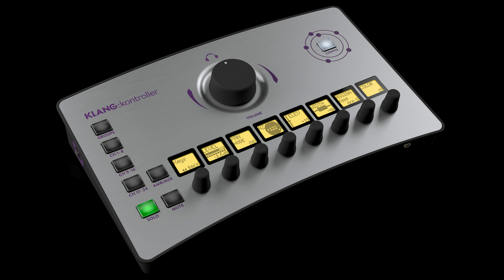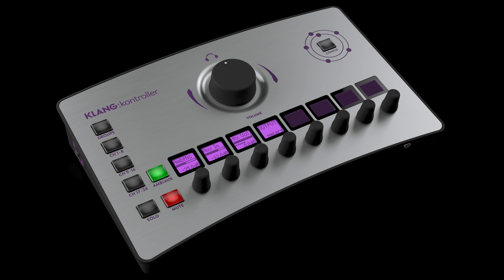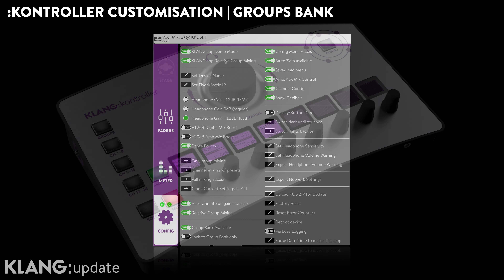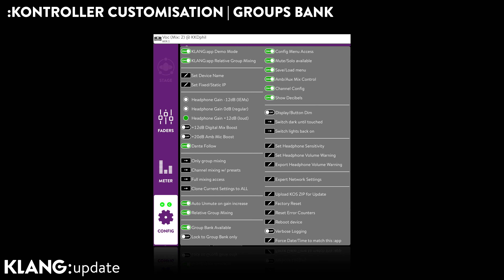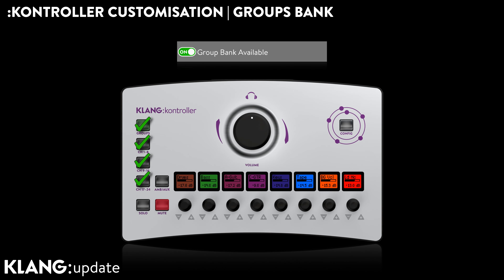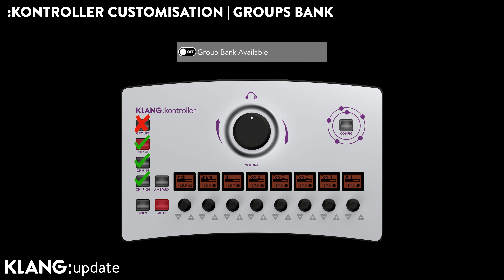Did you know that ClangController's feature set is highly customizable and can always fit the specific needs and technical knowledge level of any artist, from untechnical classical musicians to skilled producers on stage?